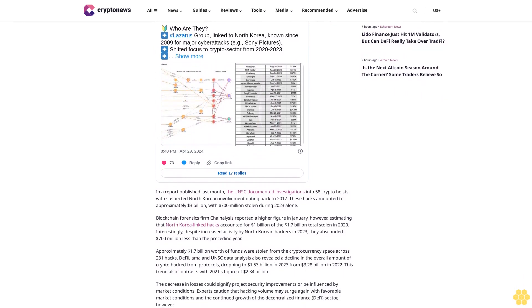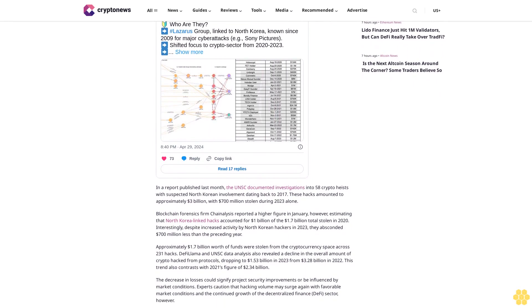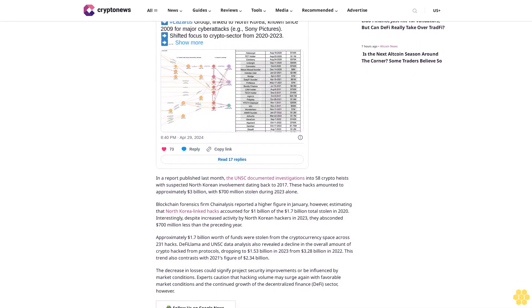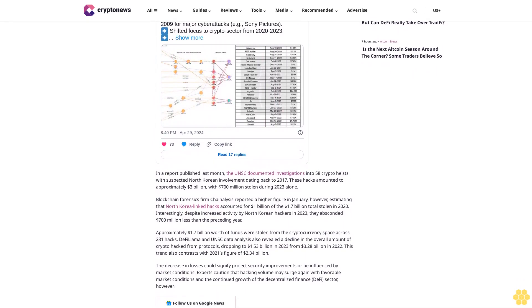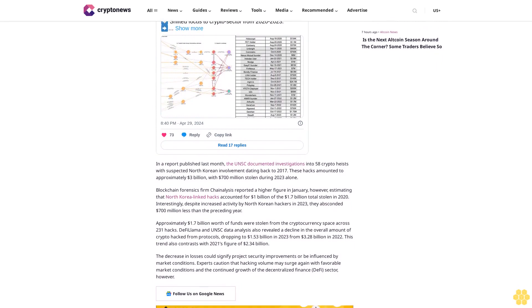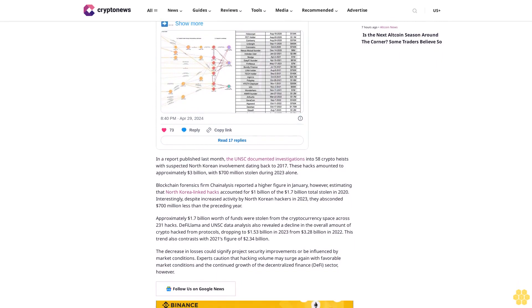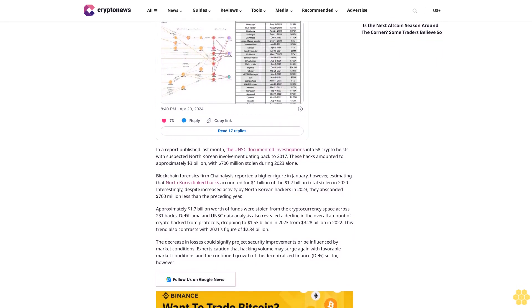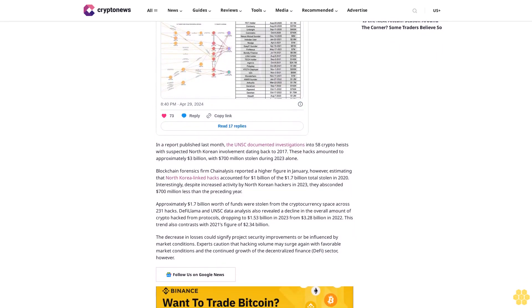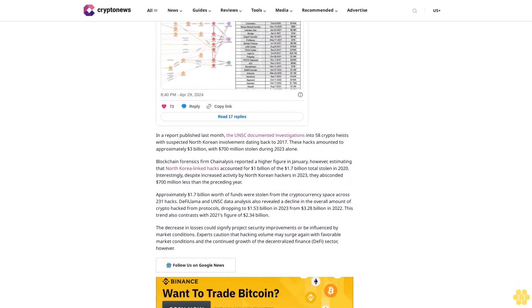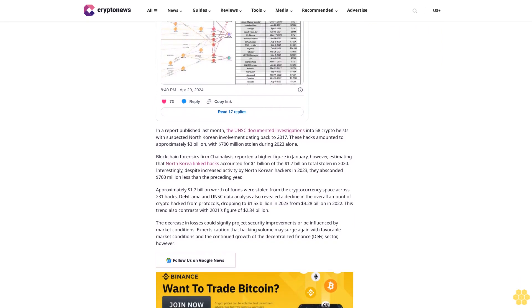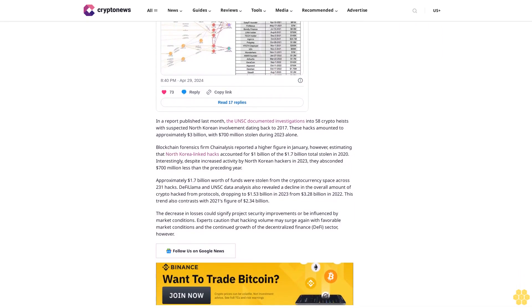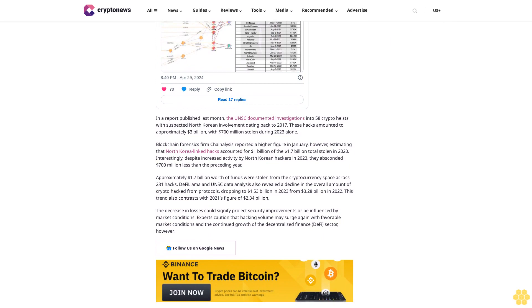Dating back to 2017, these hacks amounted to approximately $3 billion, with $700 million stolen during 2023 alone. Blockchain forensics firm Chainalysis reported a higher figure in January, however, estimating that North Korea-linked hacks accounted for $1 billion of the $1.7 billion total stolen in 2020.